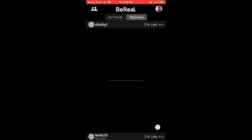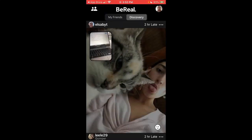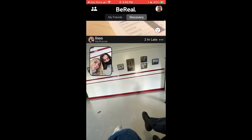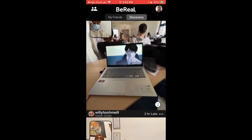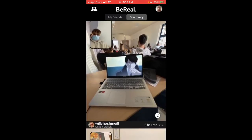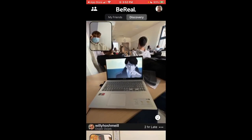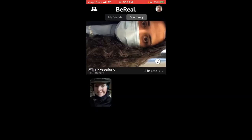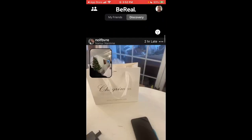Here is the BeReal app. So how to react with real emojis in this app — basically you can see what your friends are doing in this moment.